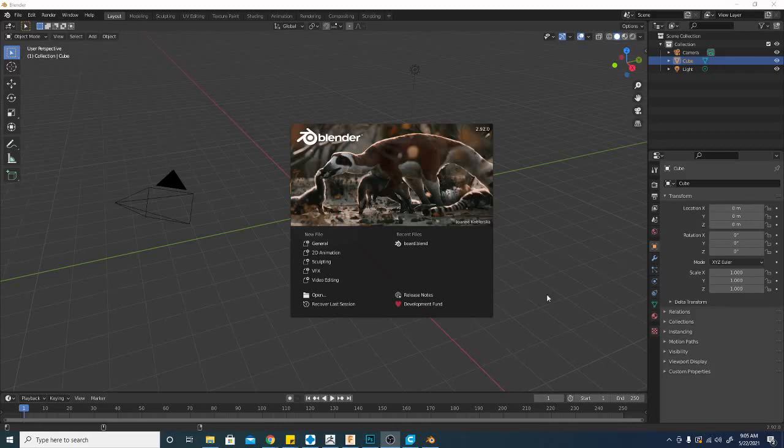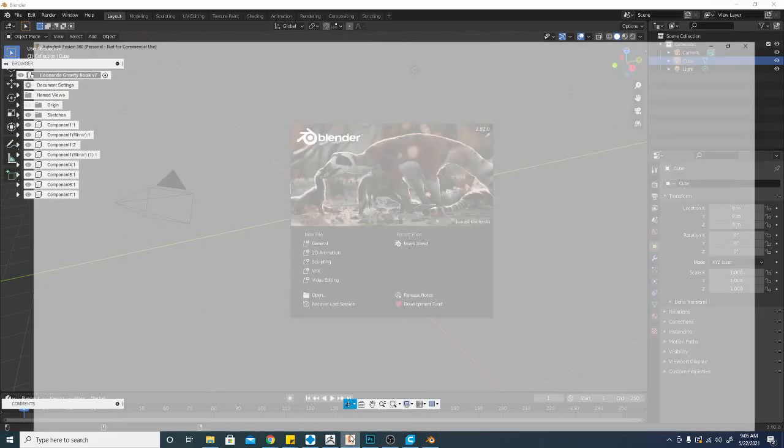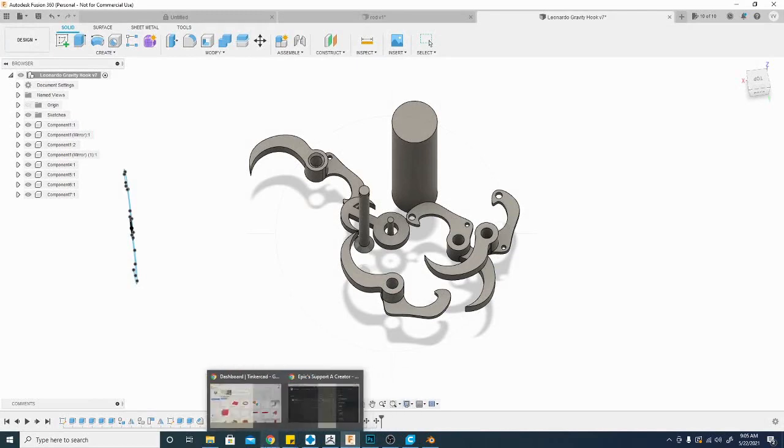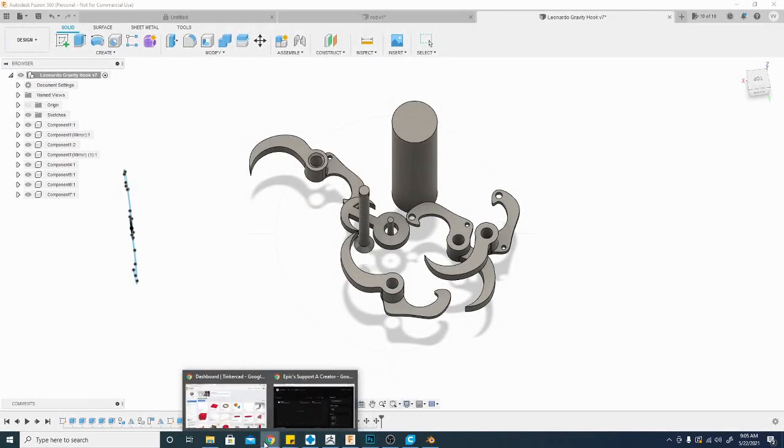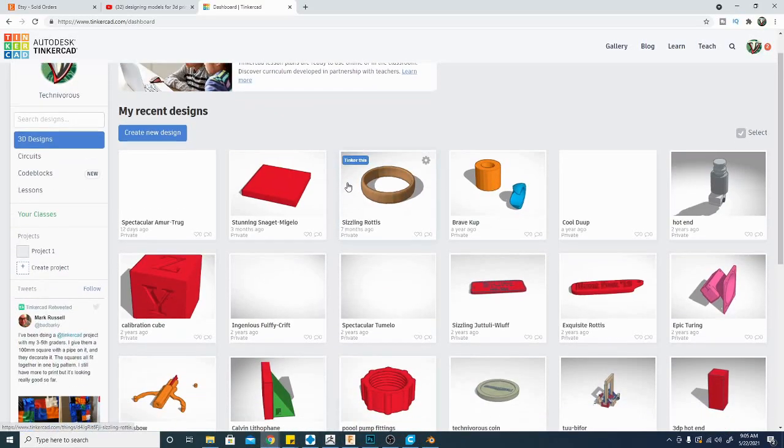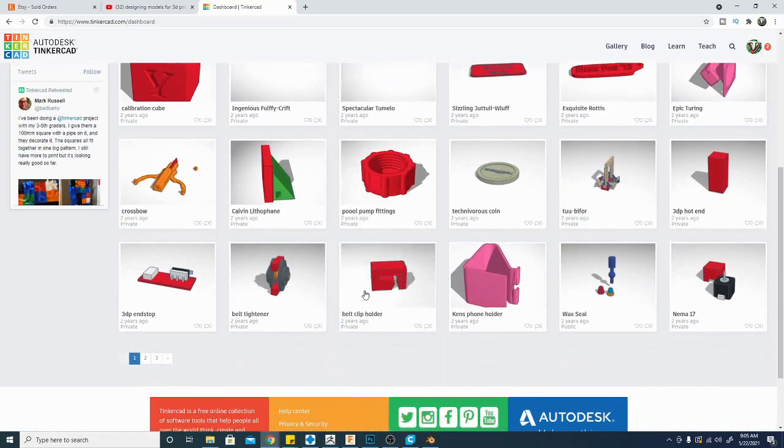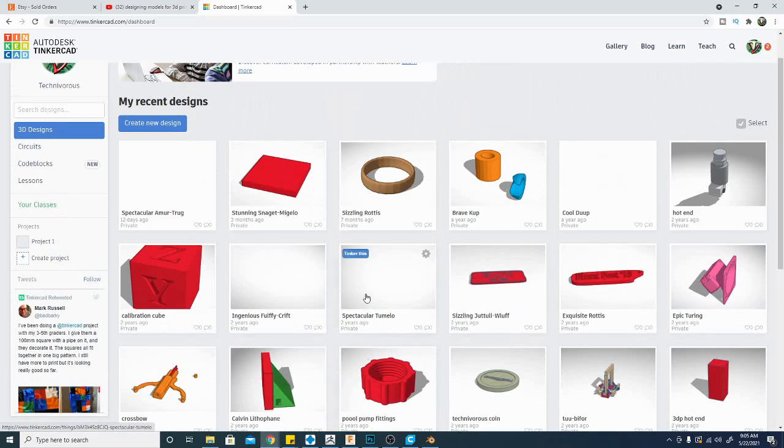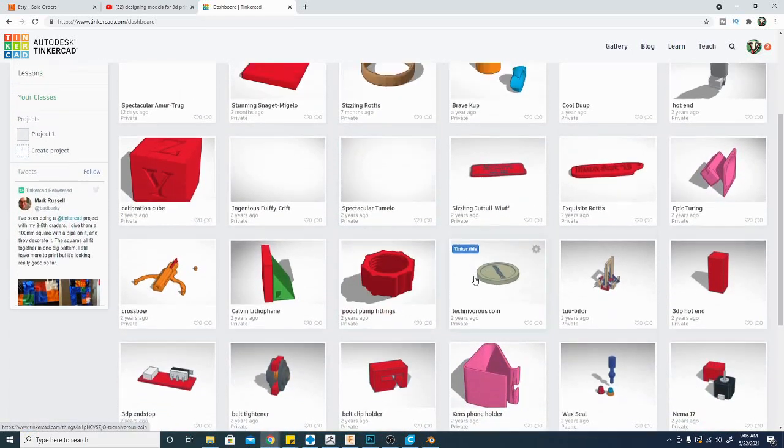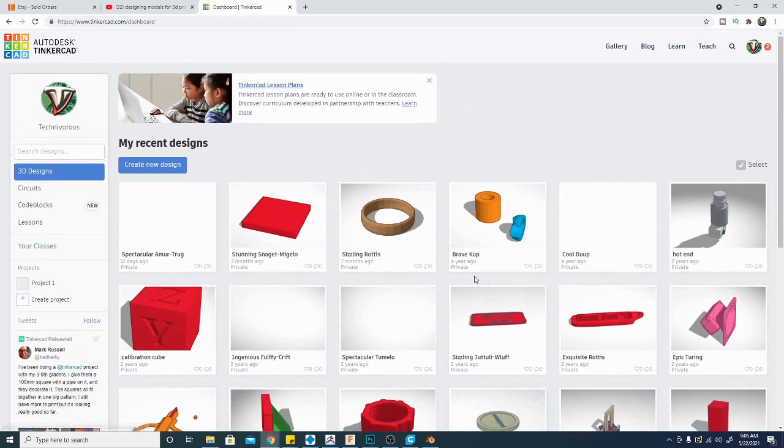Hey folks, TechNivers here. Today we are looking at the top three free software for designing 3D prints. We're going to be taking a look at Blender, Fusion 360, and Tinkercad. Now Tinkercad is an online app. It is free. You will have to register for this one though. We're going to jump right into it, prepare some of the pros and cons right now on the TechNivers channel.